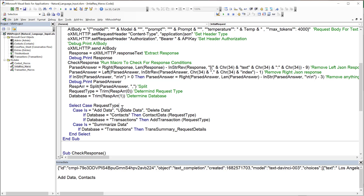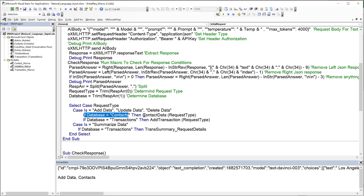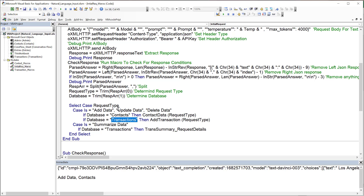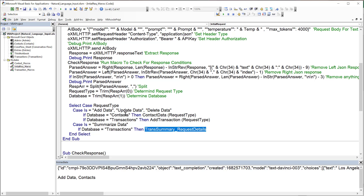Inside the Contact Data macro, the request type string is either 'add data,' 'update data,' or 'delete data.' The request from C4 is important — we know what we're doing, but we need ChatGPT's help to parse the contact fields from that text. We need to know where the name, address, phone, and email are in the unstructured input.